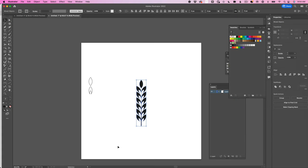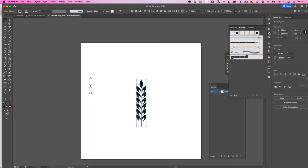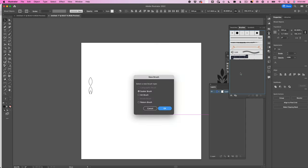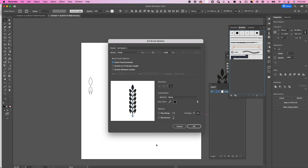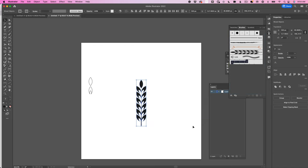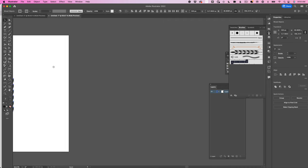We're going to take this and I'm going to open up the Brushes panel. I'm just going to drag and drop this into the Brushes panel. I'm going to hit Art Brush, hit Okay. We're going to tell this to scale proportionately, and then we are going to hit Okay. That's it, there's our brush right there.